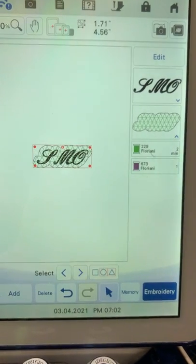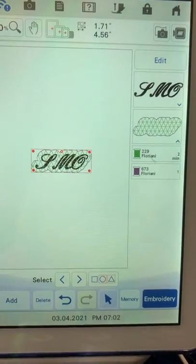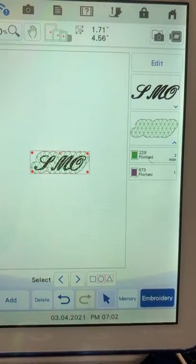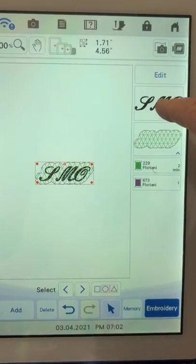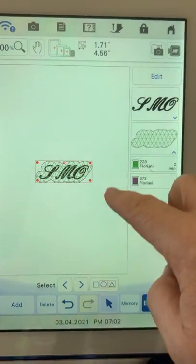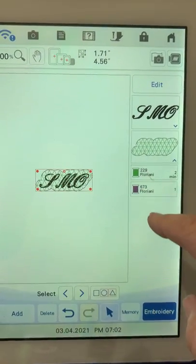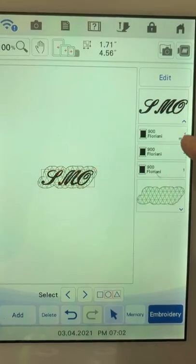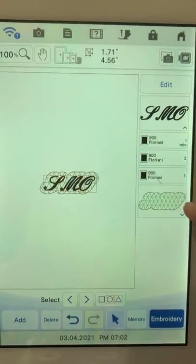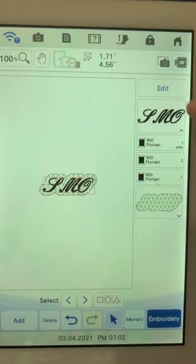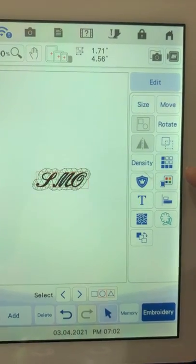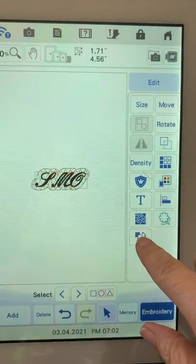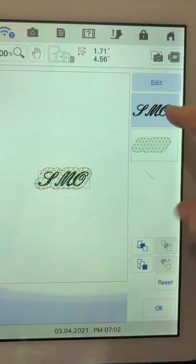And now I can see I've got my knockdown stitch and then my letters. At this point, I'm going to need to change the order of that because now it would stitch the letters and the knockdown would go over it. That's the opposite of what I want. So I'm going to want to change the order here.